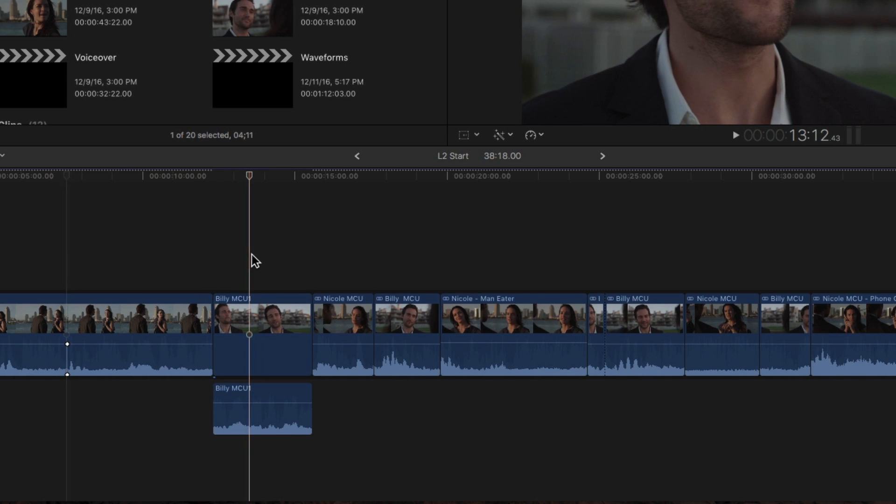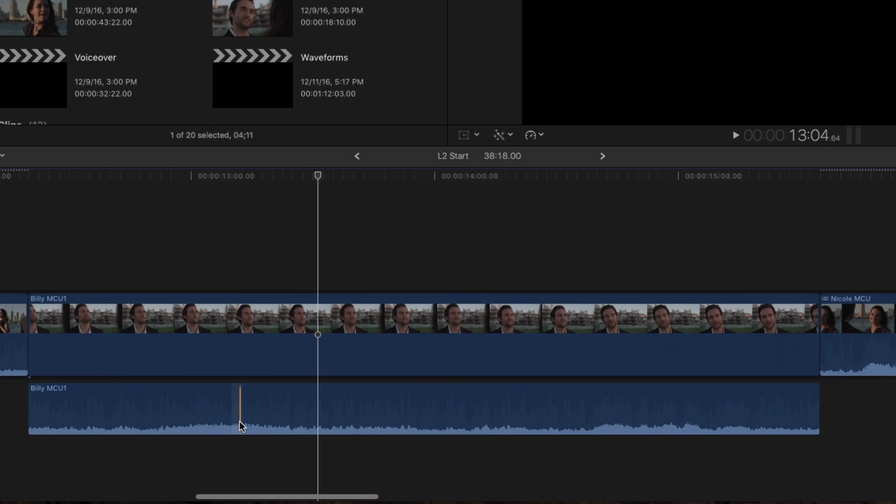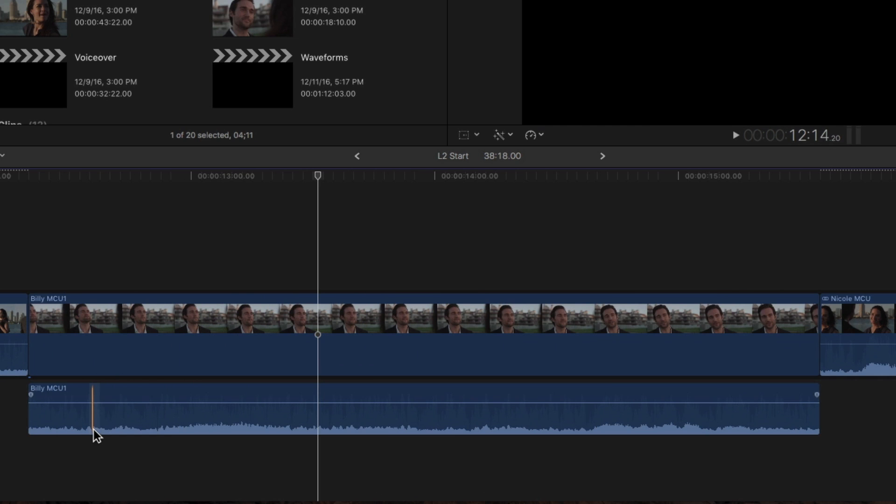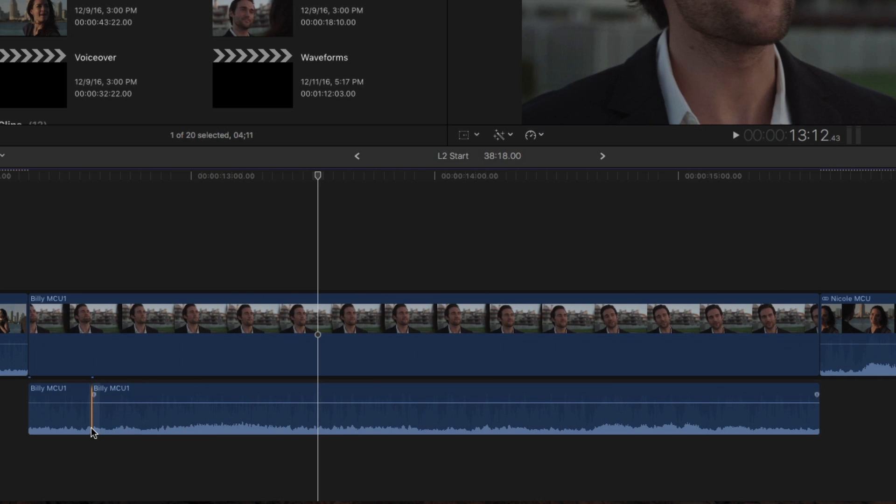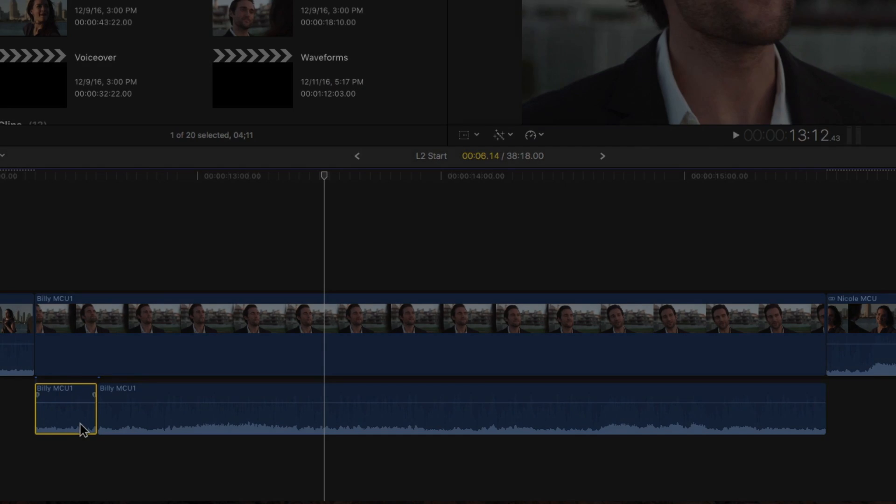Skim over the connected clip looking for a subframe to cut on. Skim to subframe 20, then press Command-B. The connected audio is cut precisely at the subframe, and two connected audio clips are automatically created.